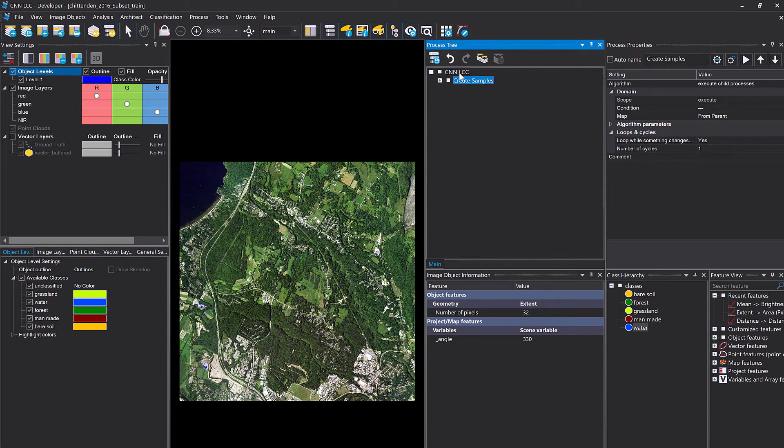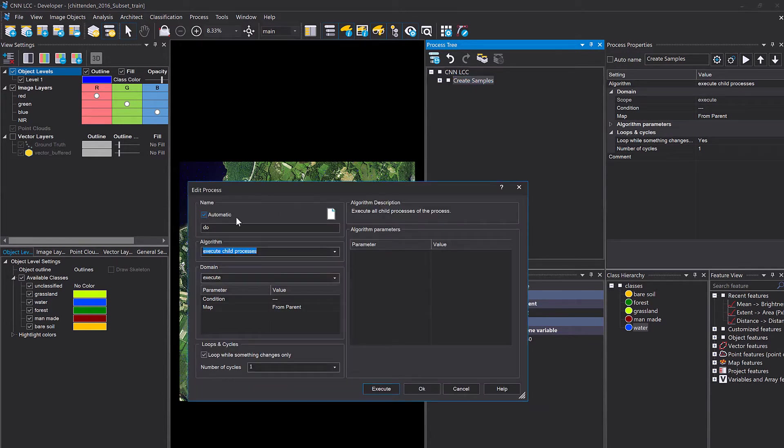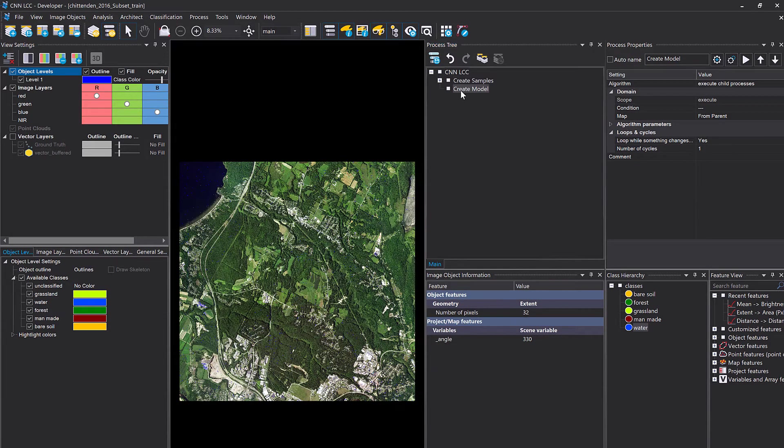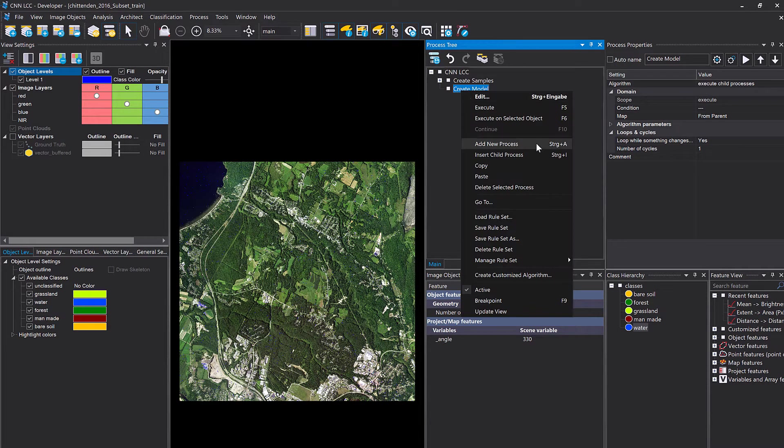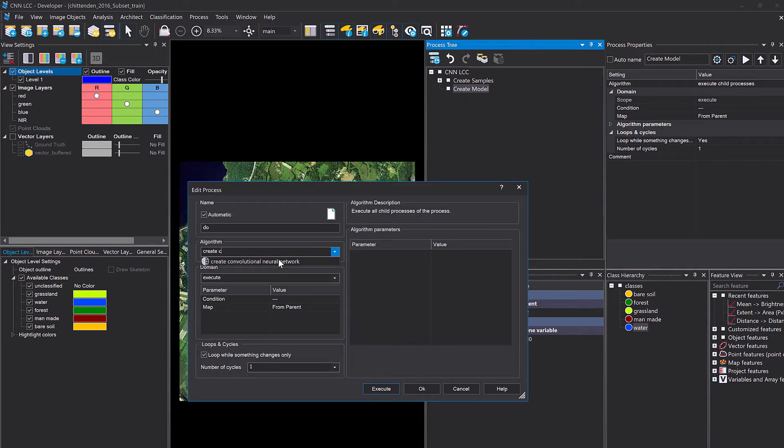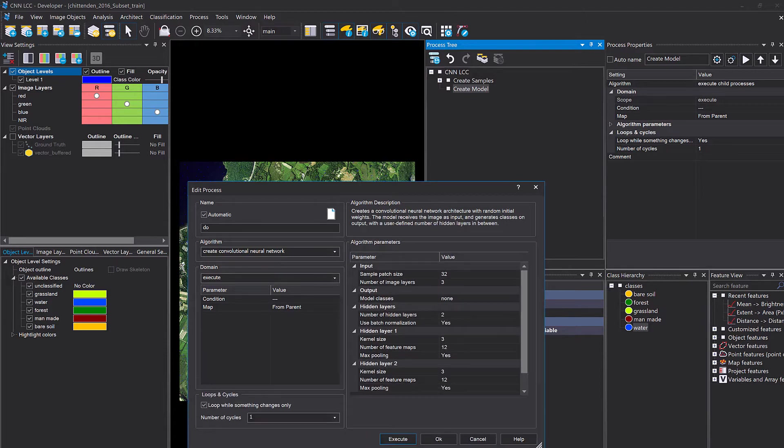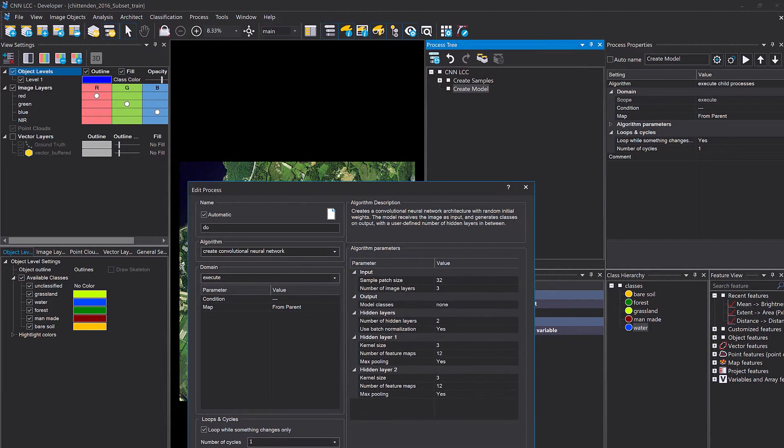Within this process I'm going to insert a child and look for create CNN. So here it is. Now let's check the settings.